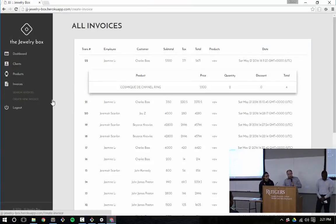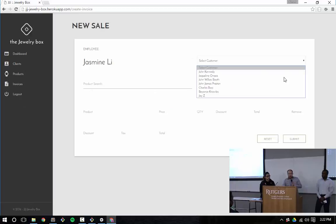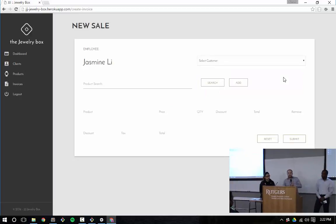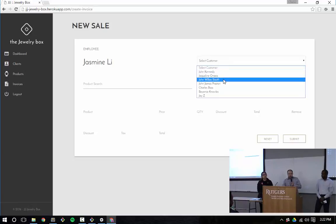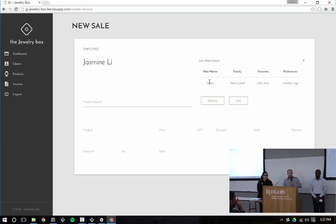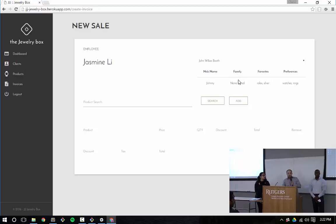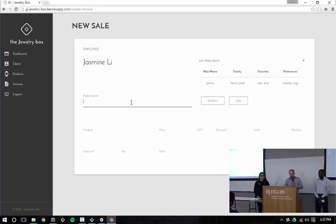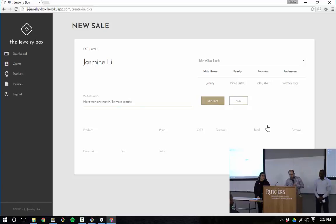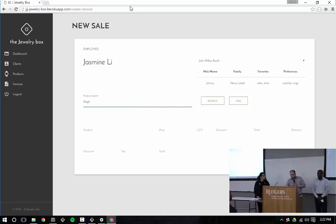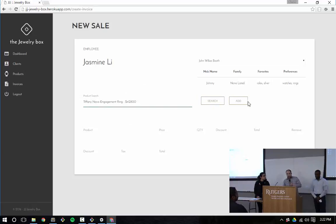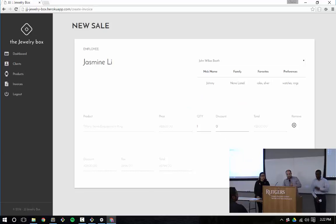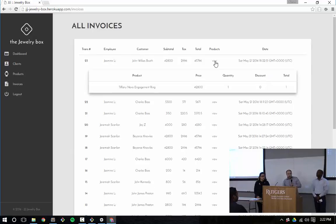Creating an invoice. When you create an invoice, the employee goes in there automatically. We have the customers show up dynamically. If I go to the client, then it brings up some information about them, their nickname. So while I'm actually doing the transaction with them, I have a little bit of information. I know that he doesn't have a family listed in our system, but I do know that he likes Rolex watches. So although he might be buying a ring, I might tell him that we have a new Rolex watch in stock. For product search, if you search for something that exists in more than one, you get more than one match. If you do something that doesn't exist, you said be more specific or to find the product. We're querying the database instantly. I can add that to the invoice and then submit the invoice to create something new. It brings us back to the invoices table and I can instantly see that Tiffany's engagement ring was just added.